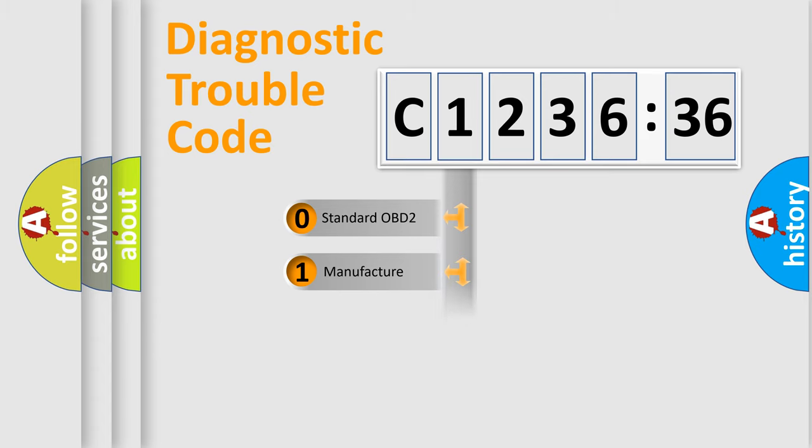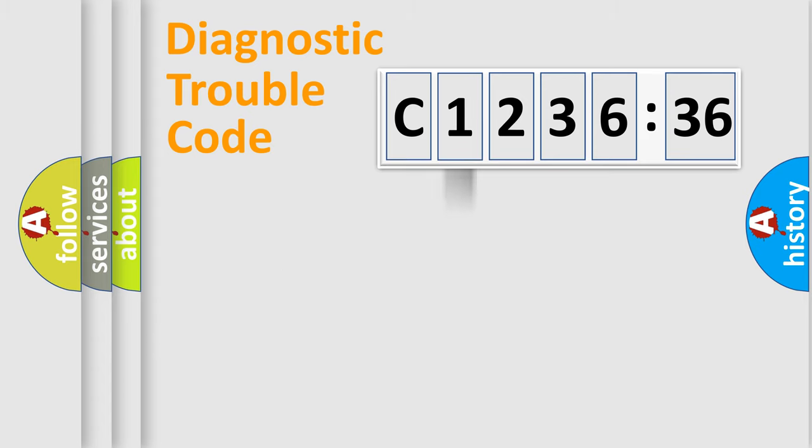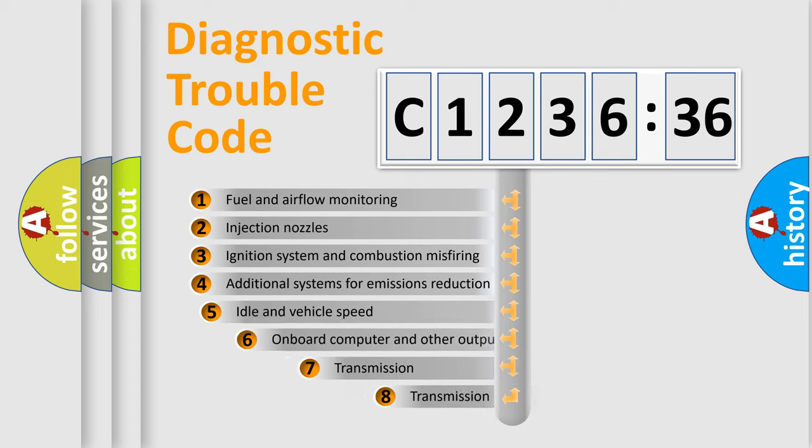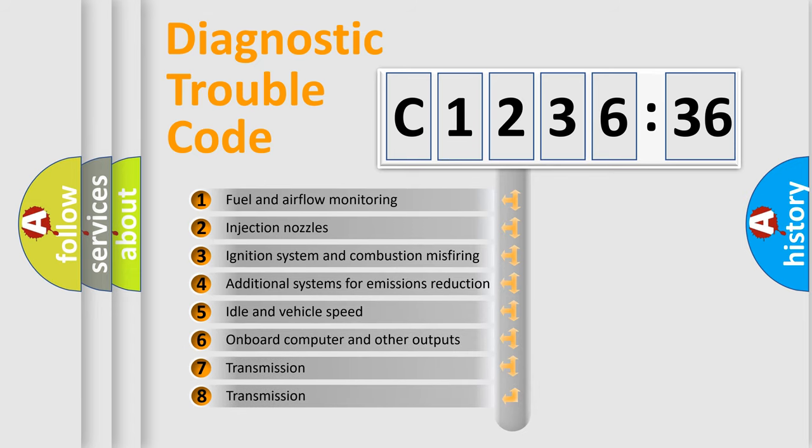If the second character is expressed as zero, it is a standardized error. In the case of numbers 1, 2, 3, it is a more prestigious expression of the car specific error.